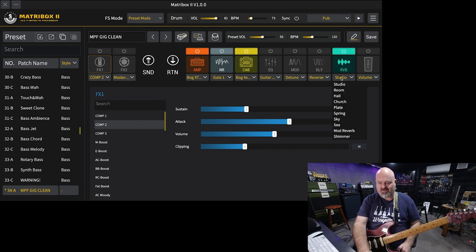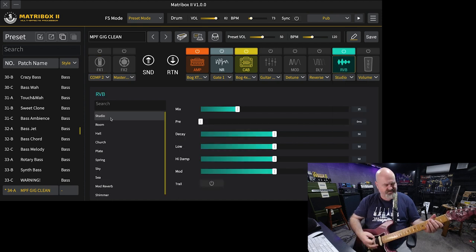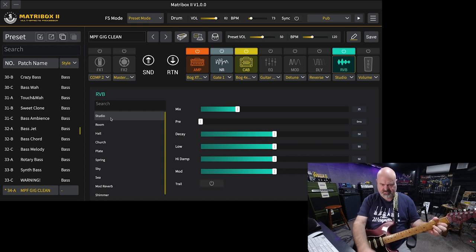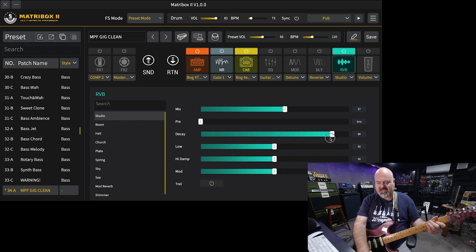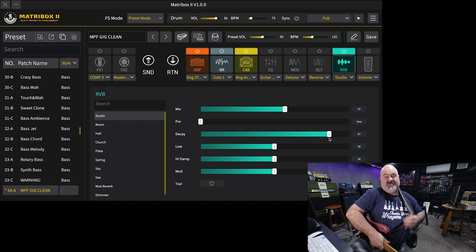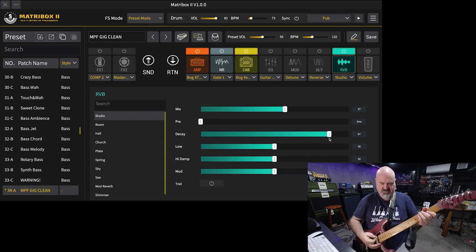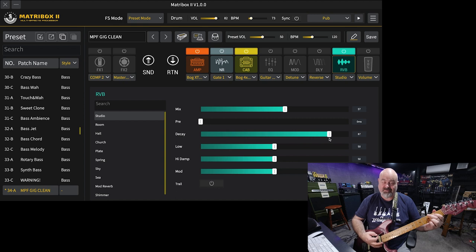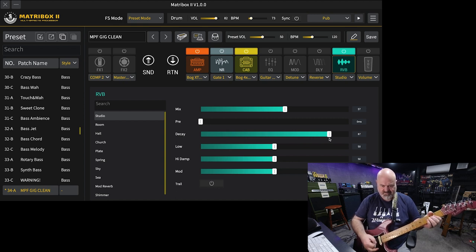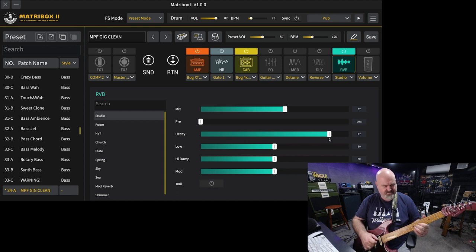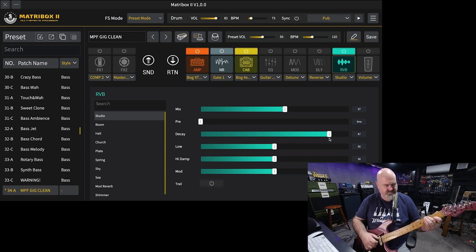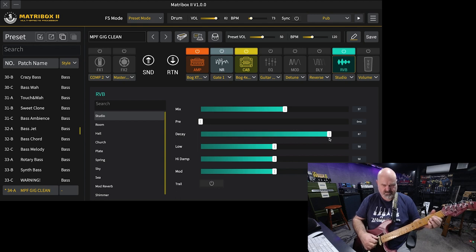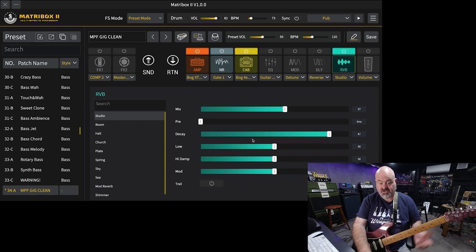Reverb, first one on the list is Studio. I'm going to turn the mix up and the decay up a lot on these so you can have a nice listen to the algorithm. Pretty nice reverb.